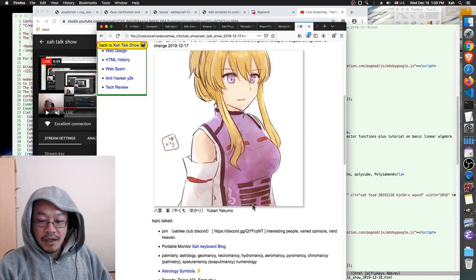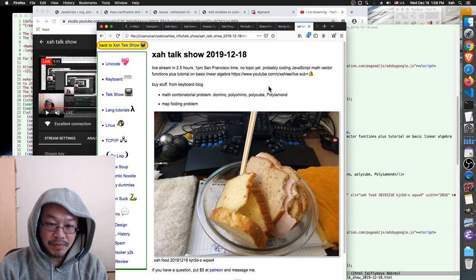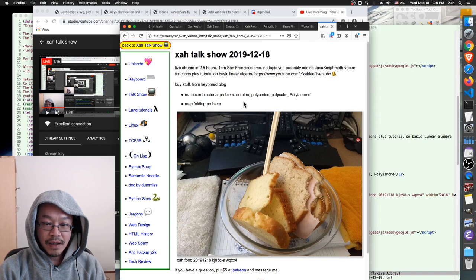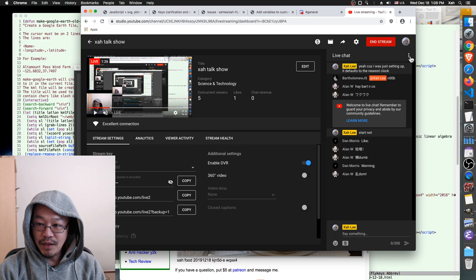So today I'm going to show you some stuff: math combinatorial problems — domino, polyomino, polycube, polyiamond. Those are combinatorial problems. We're talking about combinatorial problems because yesterday we were discussing combinatorial stuff, those trigrams. We ran out of time, so we might talk about that today. Combinatorial mathematical problems — very easy to understand, but those are unsolved problems. And if you solve them, you're going to be rich.